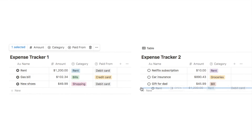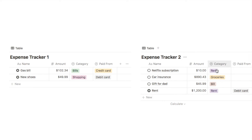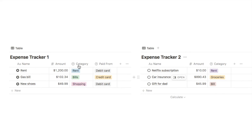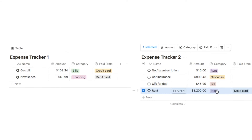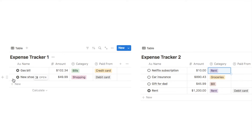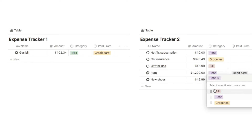Once the category property has the same name and type, it correctly pulls through the data and merges into one property. However, one thing to know about select or multi-select properties is that when you merge databases, Notion will not merge select options that don't already exist. If the option already exists in the other database's select property it will transfer over fine, but if an option like shopping doesn't exist in the destination database, dragging that entry over will leave the field blank.